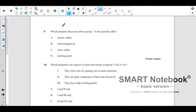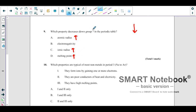Which property decreases down Group 7 in the periodic table? Atomic radius increases going down. Ionic radius also increases because the number of shells increases. Melting point also increases going down Group 7 because van der Waals forces are increasing. The only thing that decreases is electronegativity — when size increases, nuclear charge effect decreases, so electronegativity decreases. The answer is B.